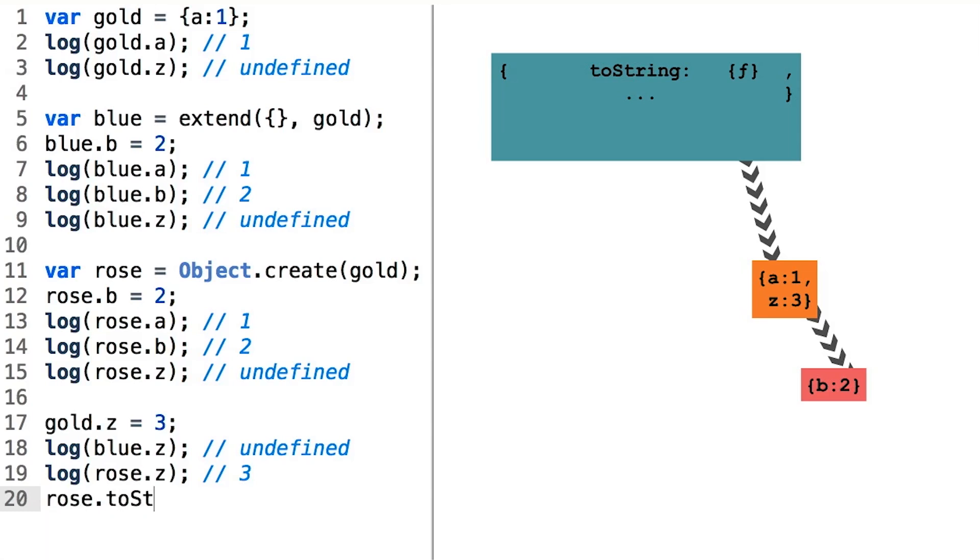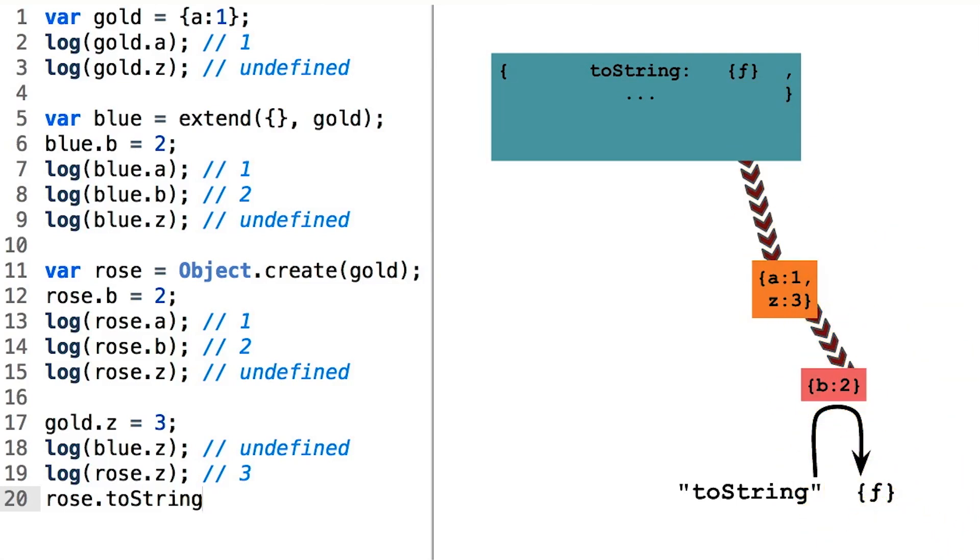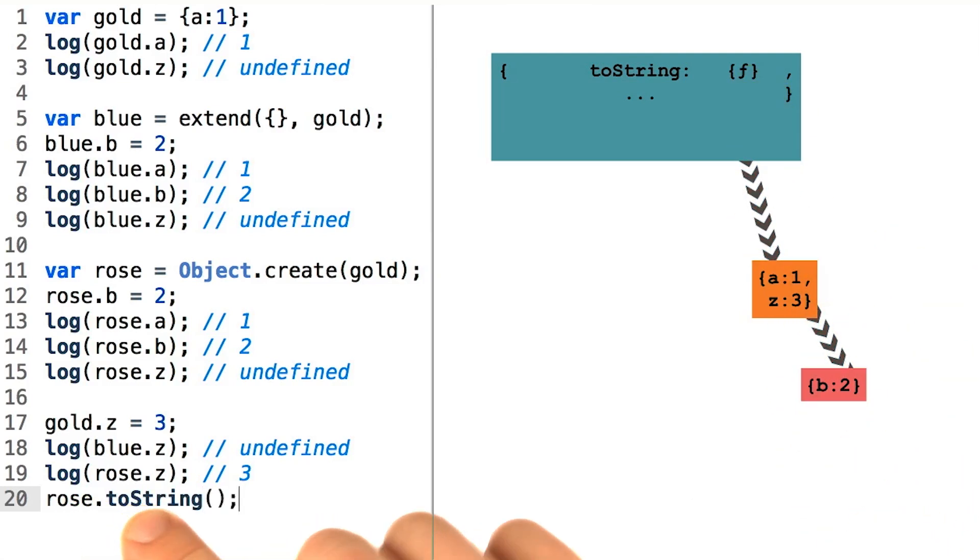That way, when you ask an object for its dot toString property, you get access to a function that can do the appropriate work. Once you've accessed the function, you can immediately call it.